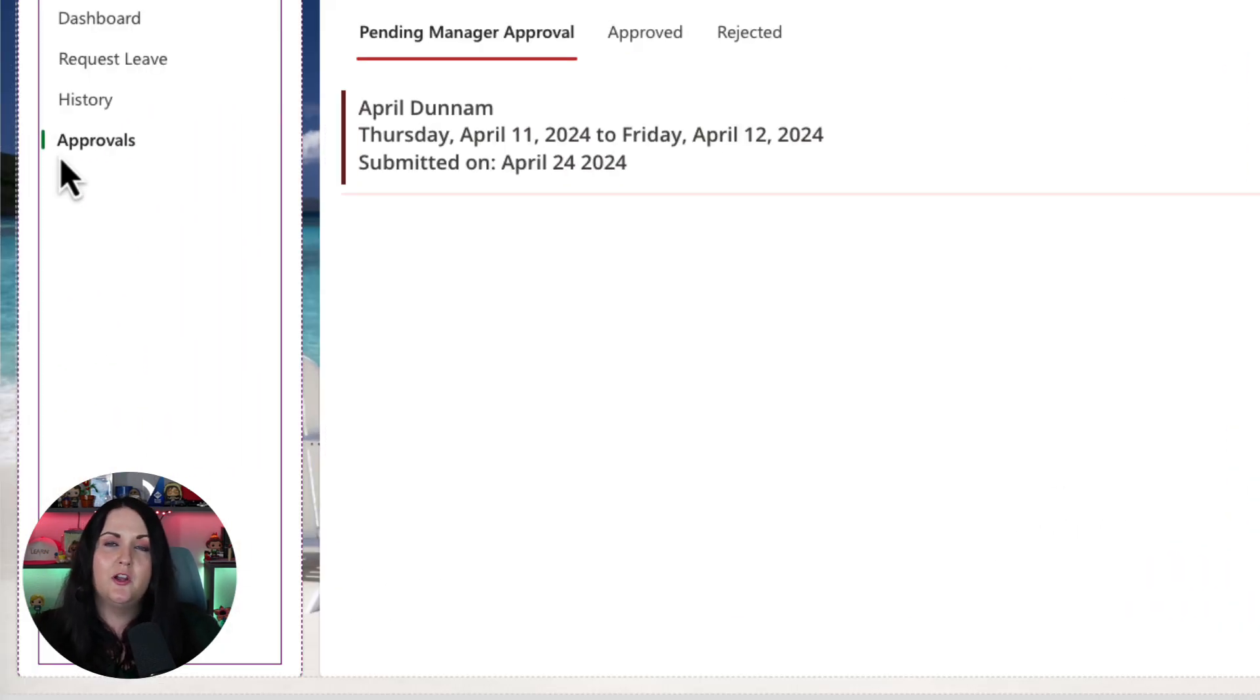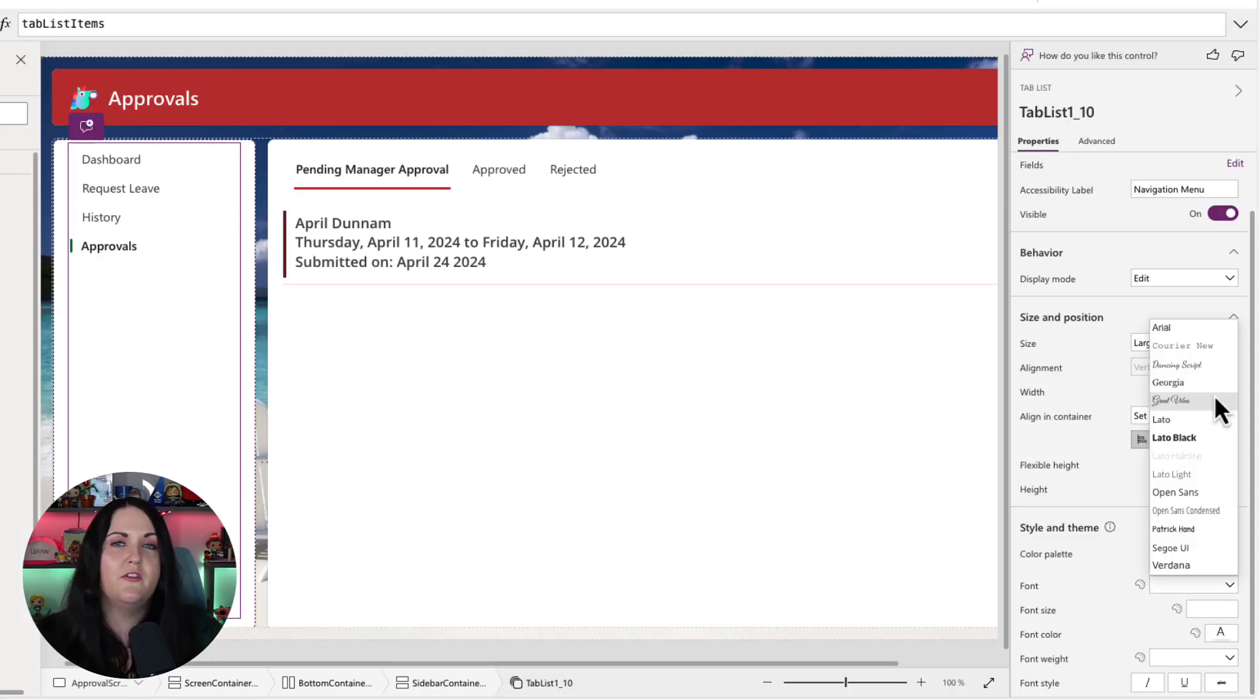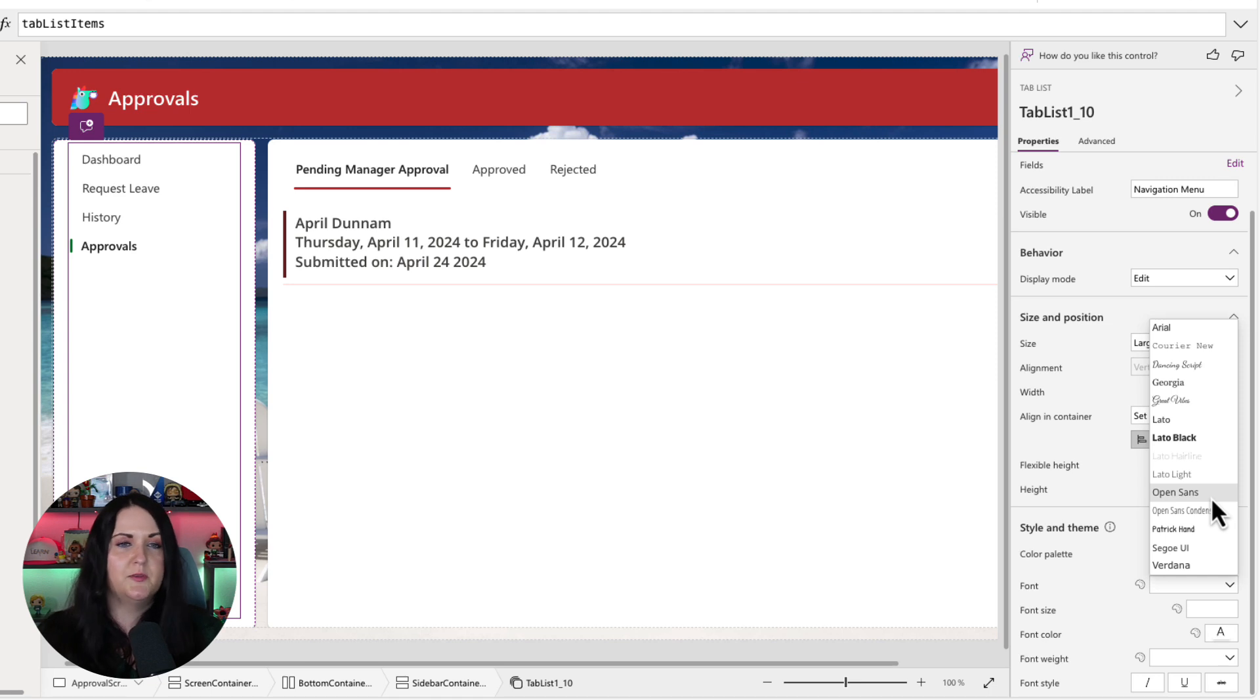And I can do the same thing for the font. If I want the font to be a different font style, I can diverge from the theme as well. Maybe set that to Georgia. Same thing for font size.